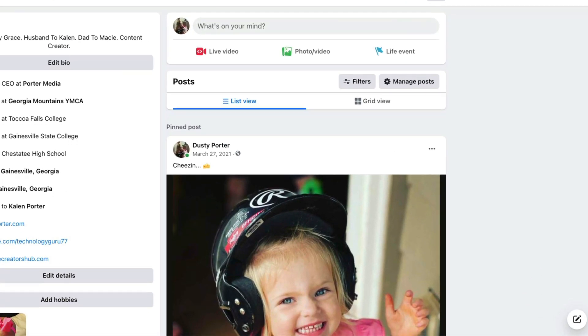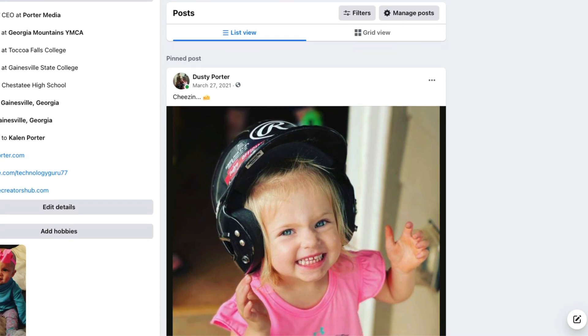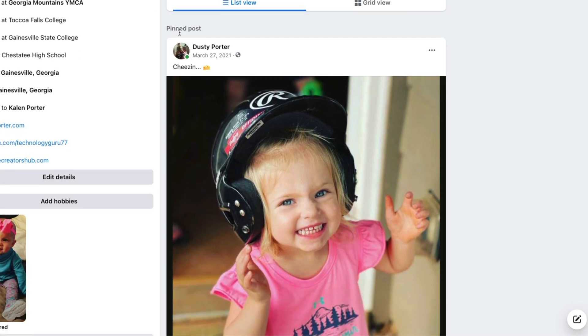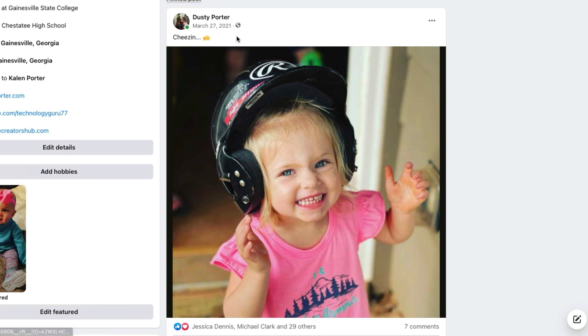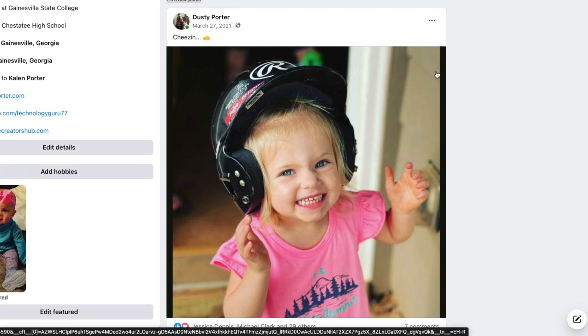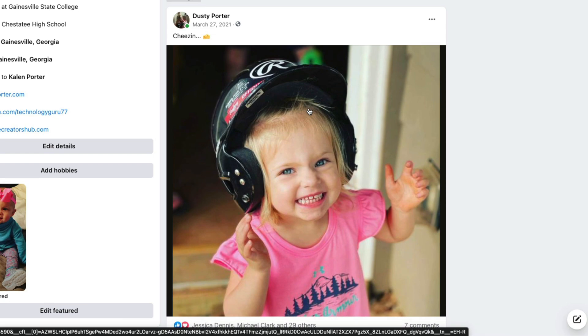Here we are on my Facebook page — this is my personal page. You can see I have a pinned post here at the top. This was posted back in March of 2021, a couple of years ago, and I pinned this post.